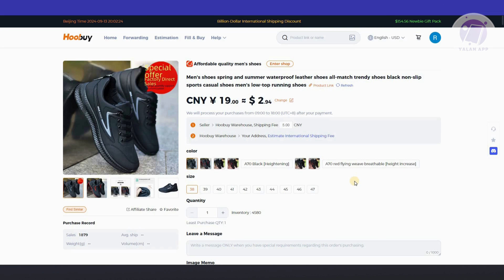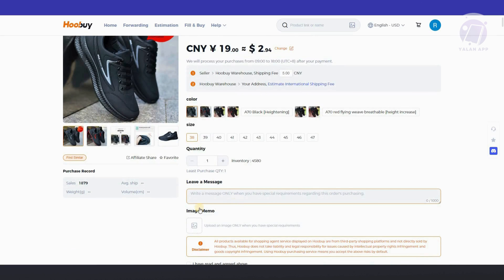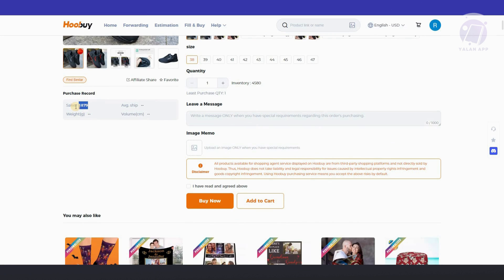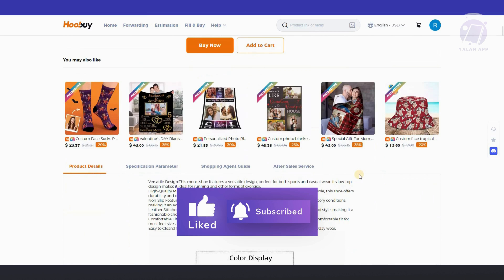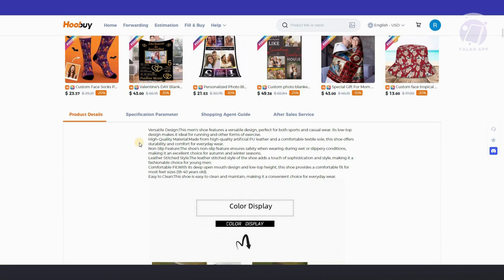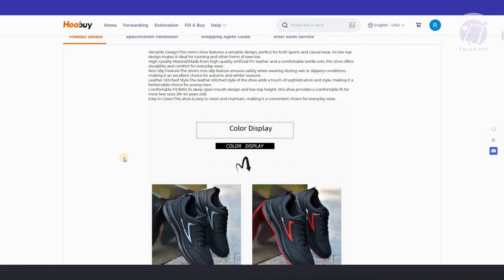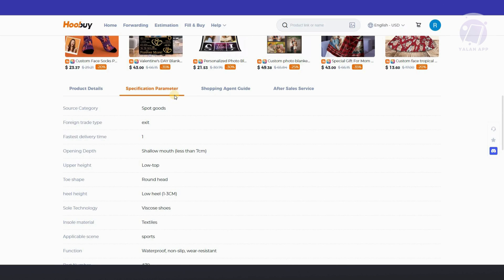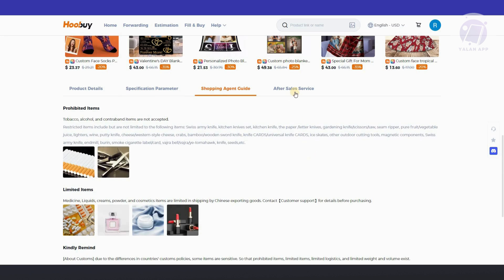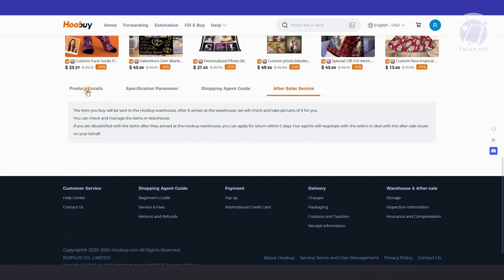Now, in this page here, you can view a few things like the details, some of the sizes, and the quantity. Also, the number of sales that this product actually made. You could go ahead and basically inspect the product itself. If you want to view more, you can go ahead and scroll down a bit, view the product details, how it looks like, the specification, the parameters, the shopping agent info, and the after-sales service.